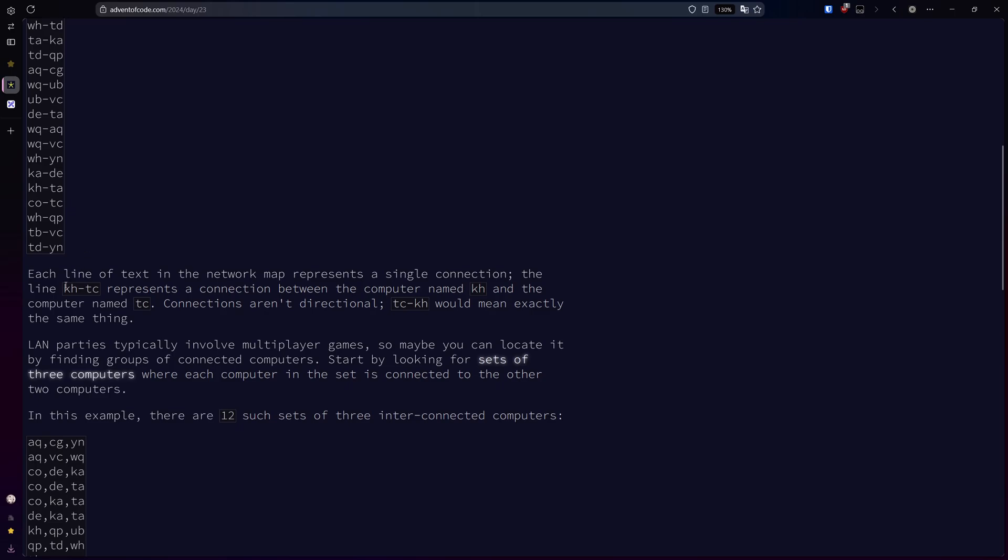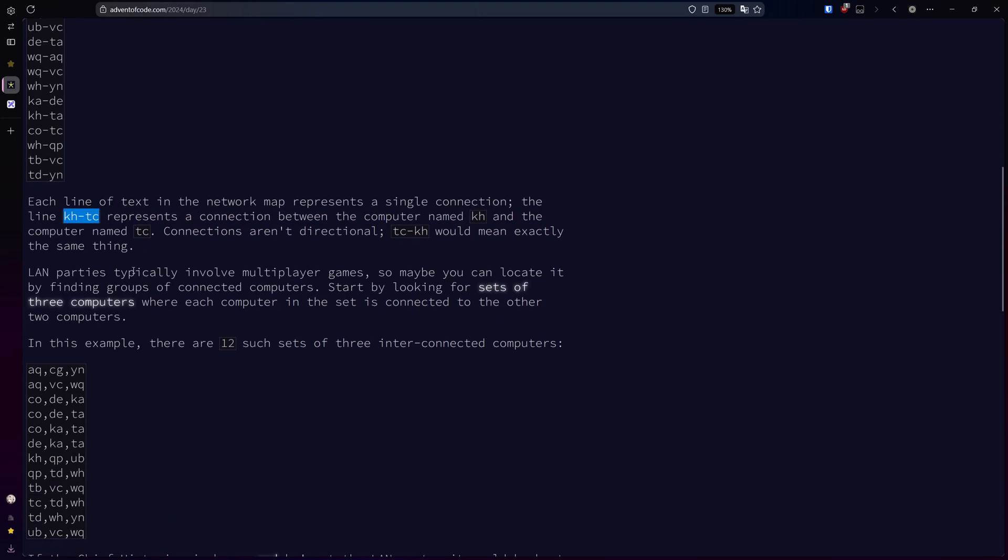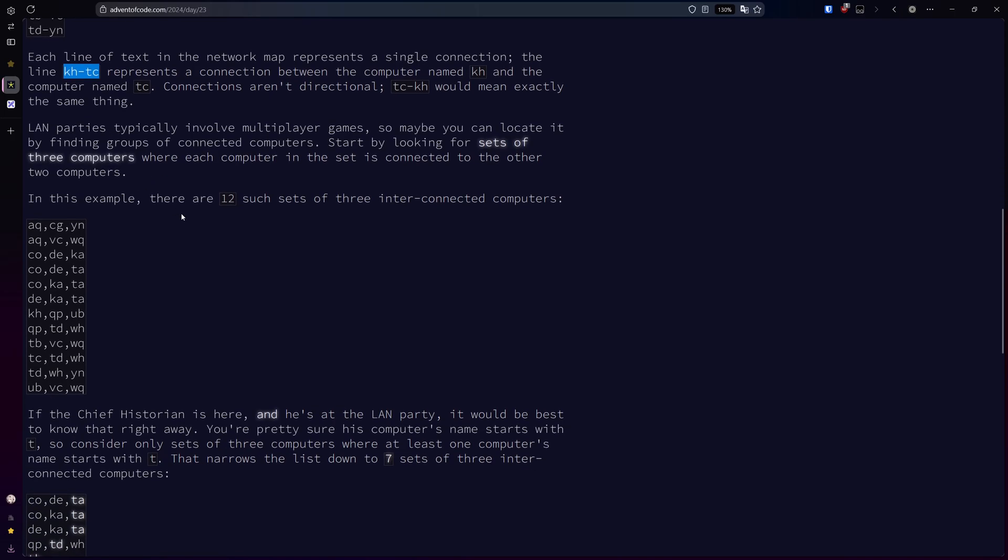For example, kh-tc represents a two-way connection between the computer named kh and the computer named tc. Land parties usually involve multiplayer games, so we're trying to locate groups of connected computers. We're going to start by looking for each set of three computers where each computer in the set is connected to the other computers.